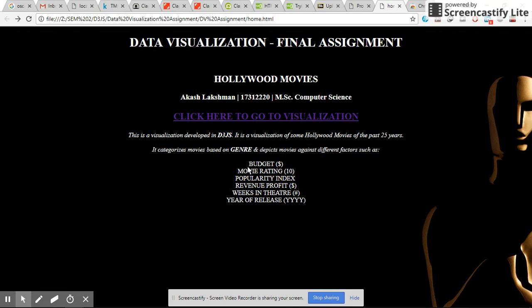It is developed in D3.js and comprises Hollywood movies from the past 25 years. It categorizes movies based on genre and depicts them against different factors such as budget, movie rating, popularity, and index.